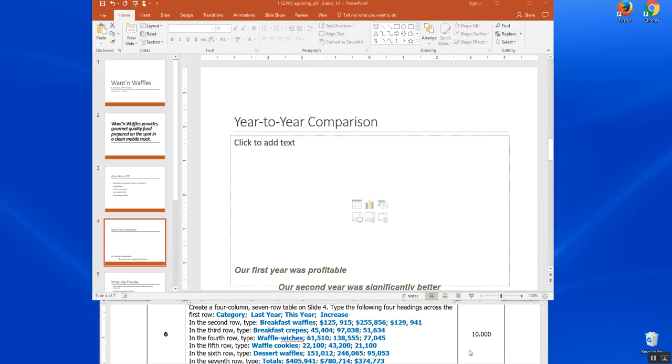We're doing PowerPoint chapter one. This is step six. We're asked to create a four-column seven-row table on slide four.